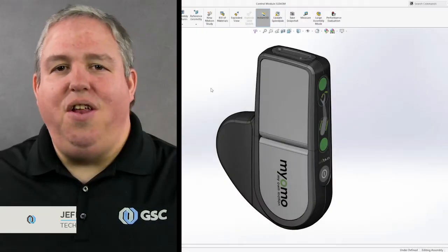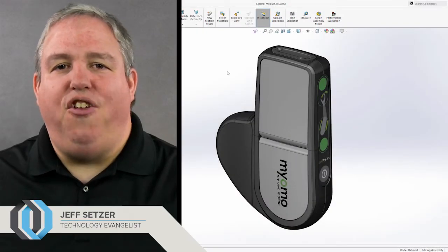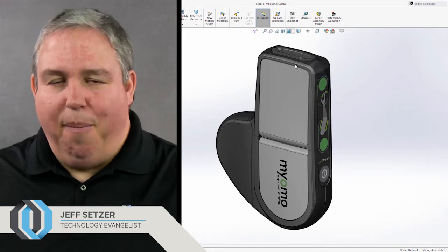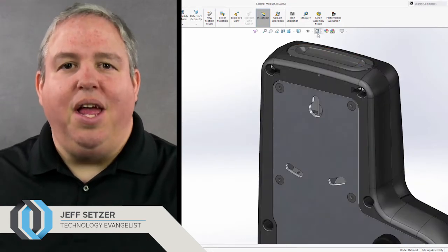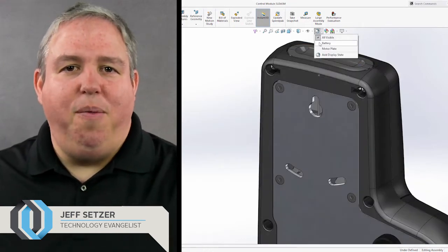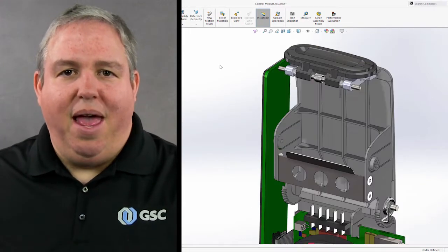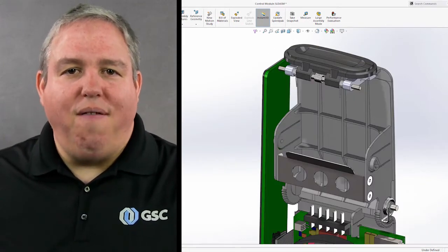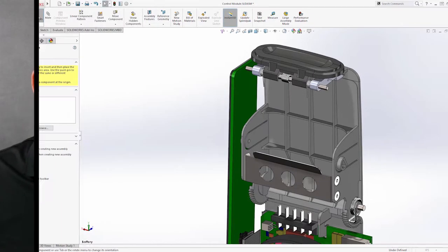SolidWorks 2017 continues the tradition of being jam-packed with new features and improved functionality directly from the user community. What we're going to do is go through our favorites right here now.